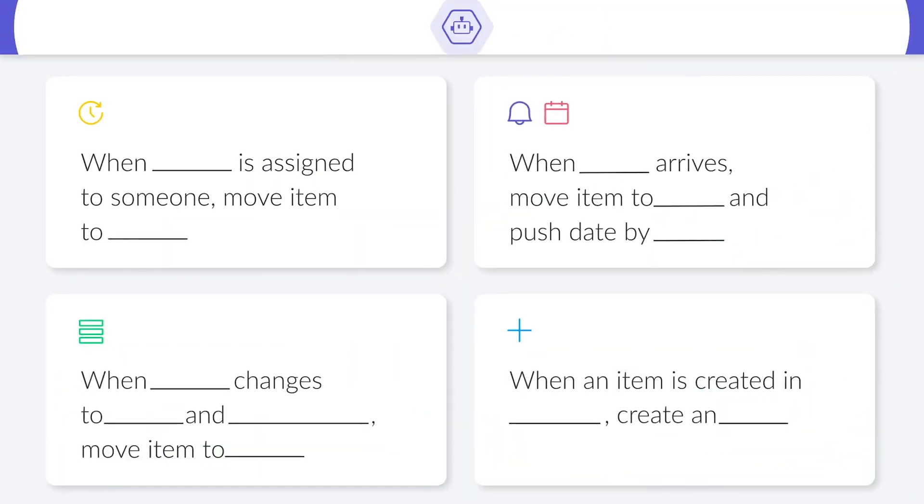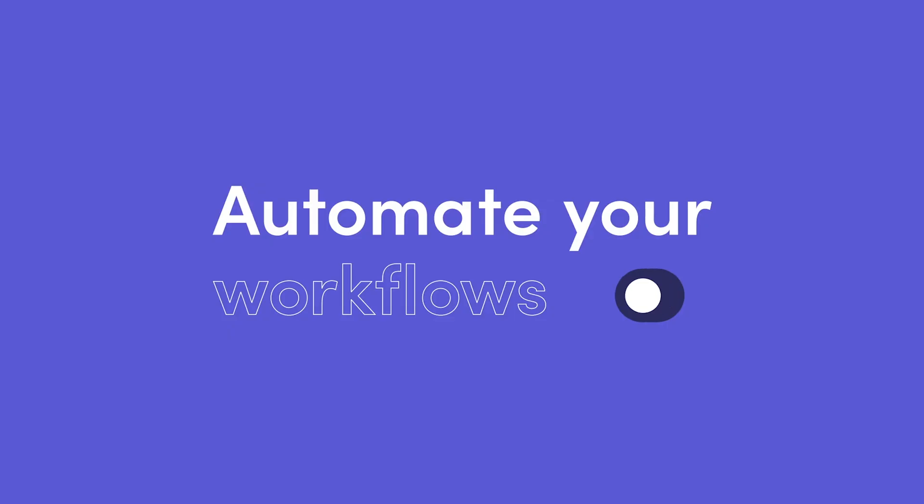Before we go there's one more thing I want to cover: automations and integrations.